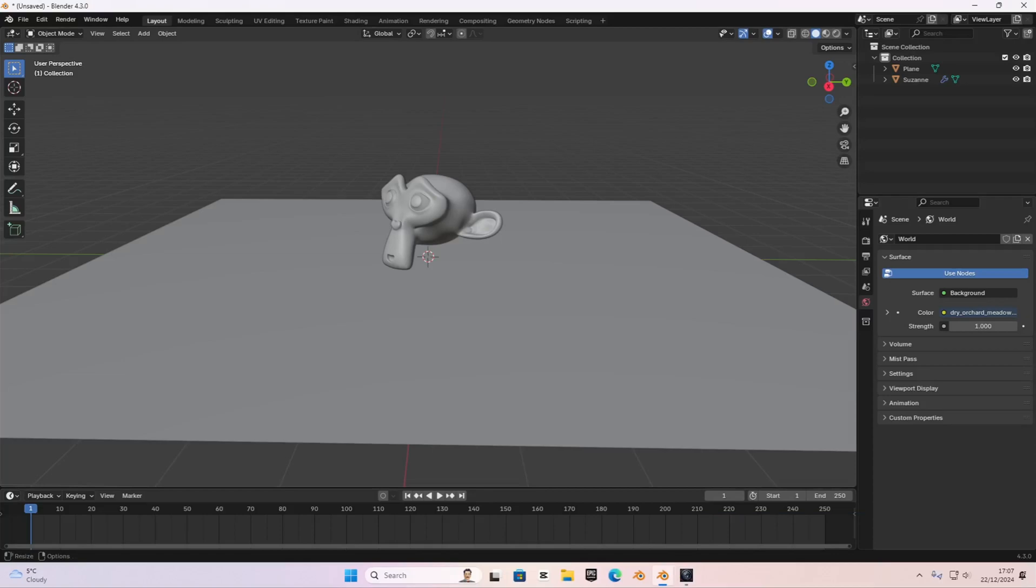By the end of this video, you will be able to add depth of field to your renders. First of all, you need to know what that actually means. Depth of field means that when you focus into one specific object and the rest of the things are out of focus and blurred out.